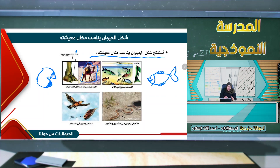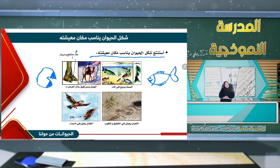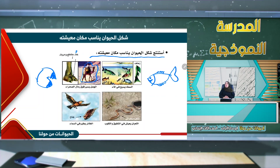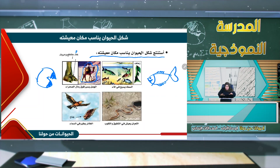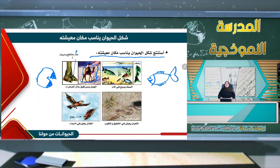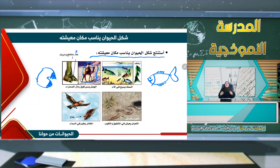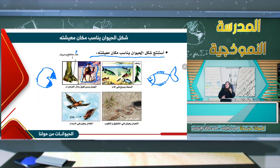نظراً لأن هذا الجمل يعيش في الصحراء فإنه يملك خفاً عريضاً ومفلطحاً، لأن أقدامه قد تغرز في رمال الصحراء. وبالتالي يكون هذا الخف عريضاً ومفلطحاً كي يساعده على المشي في الصحراء.